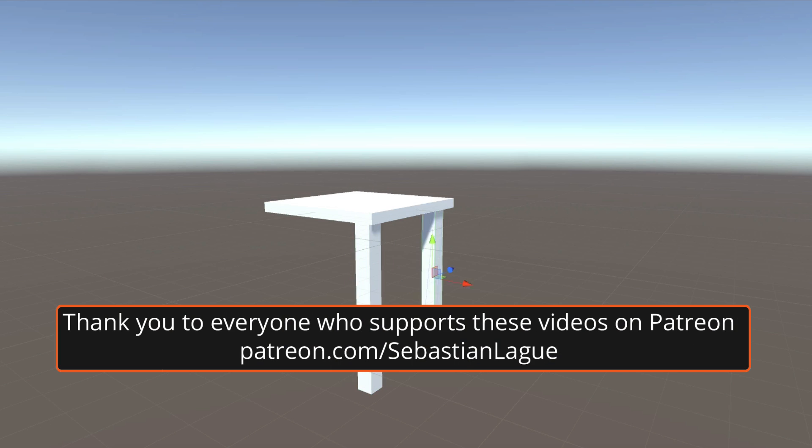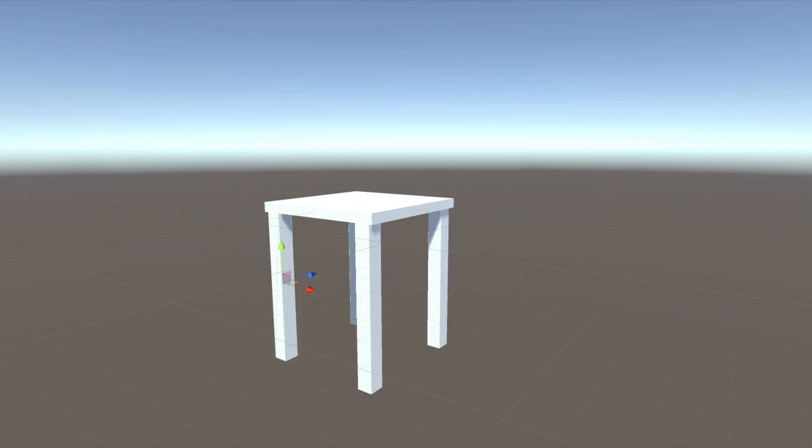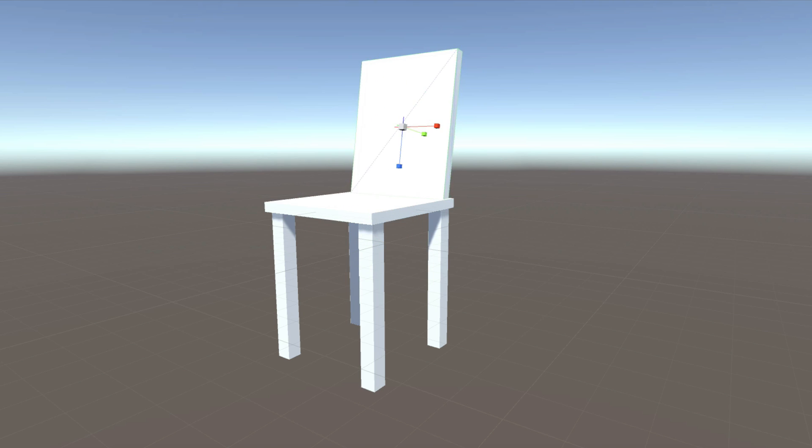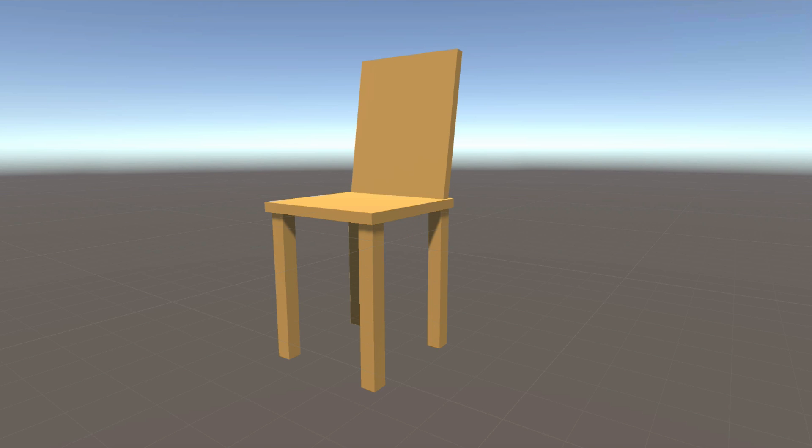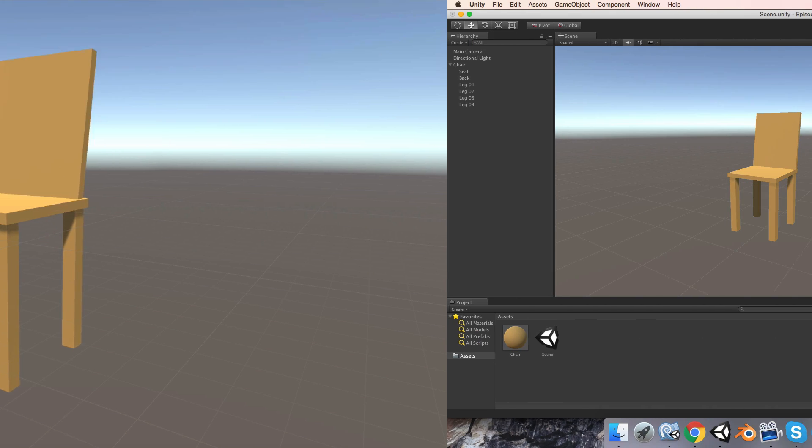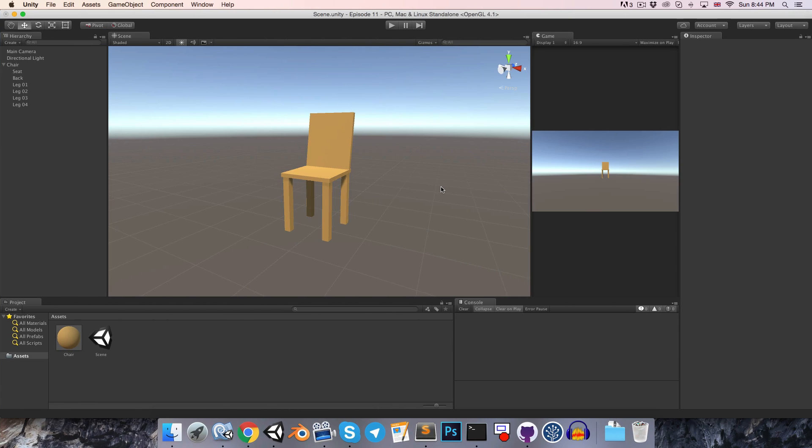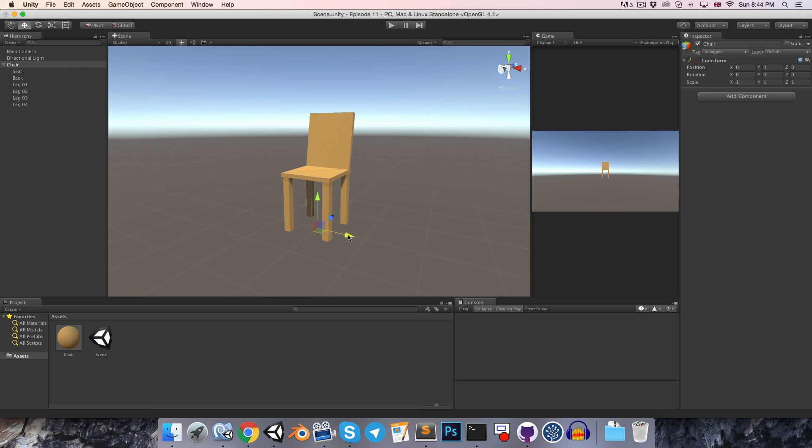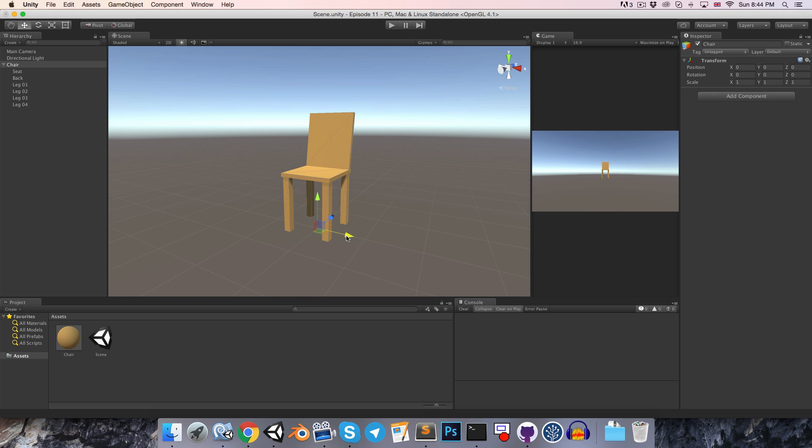Hi everyone, in this episode we're going to briefly discuss prefabs, just what they are and how they work. So in timelapse mode, I constructed this little chair object. It's just made out of different sized cubes, and they're all parented to one empty game object named chair, so I can easily move them about.